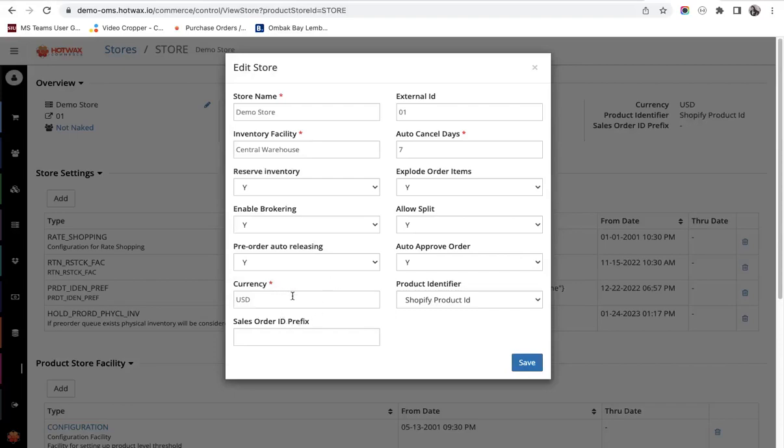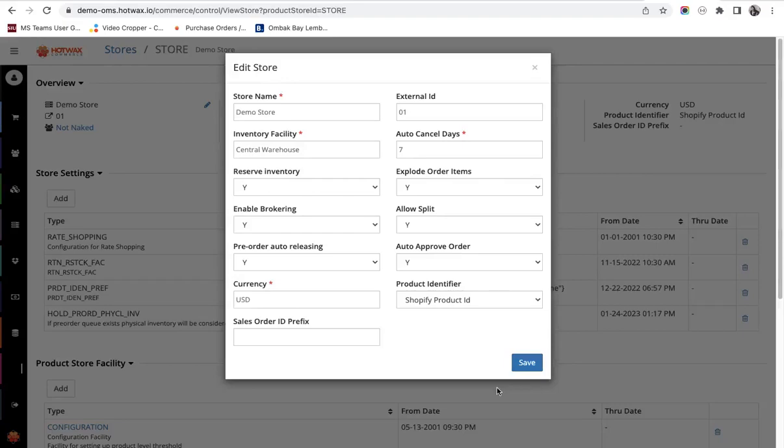The next setting is currency. You put in the currency of the country that you are operating your business in. The next setting is sales order ID prefix. The retailers can add a suffix or a prefix to the sales order from here.